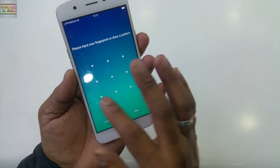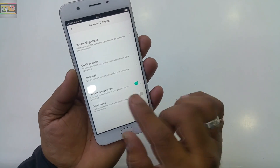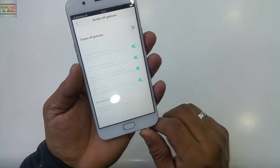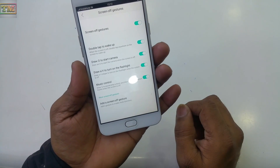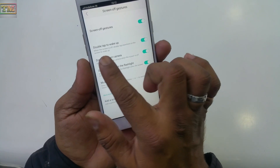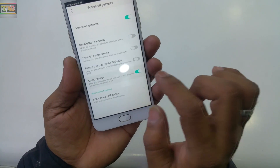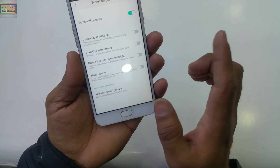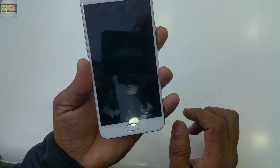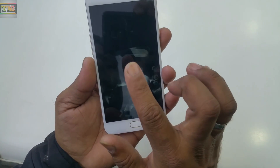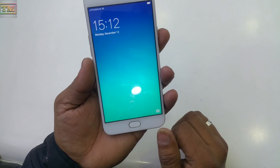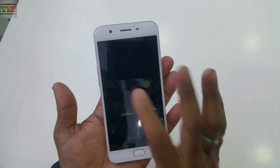Now, in Off-Screen Gesture Mode, you need to turn it on. The first option is Double Tap to Wake. If your phone is locked and the screen is off, you just tap the screen twice and it will automatically turn on.